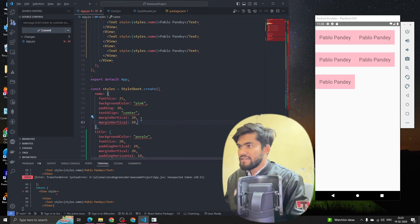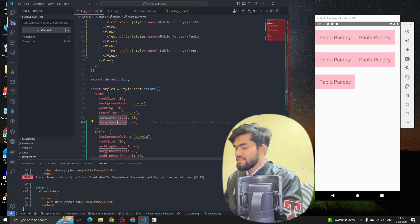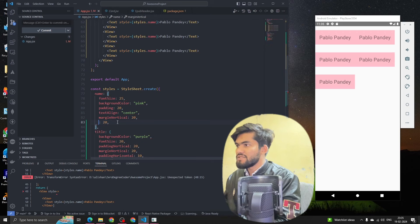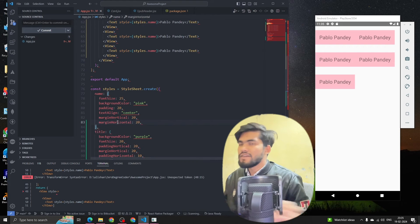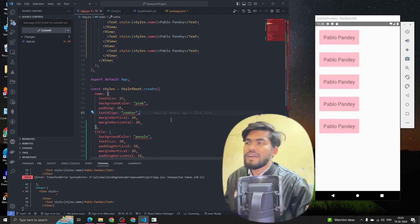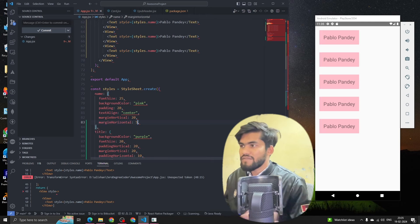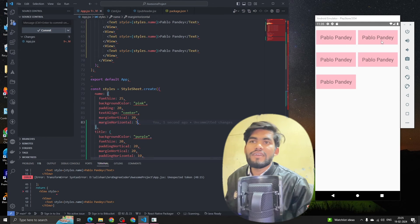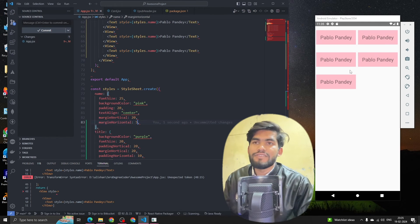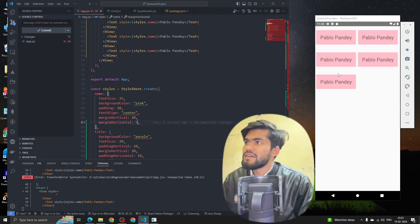We'll give some gap. Let me add margin horizontal as 20, and we can see that some gaps appear and items went to the new line.